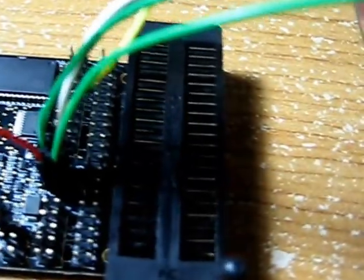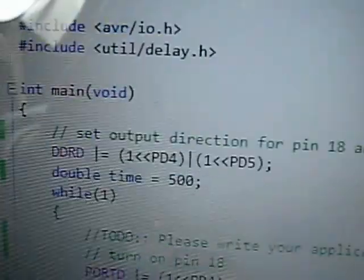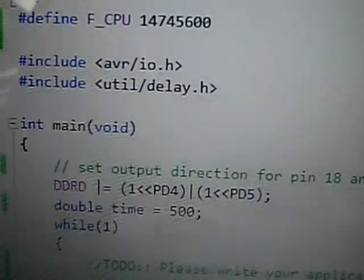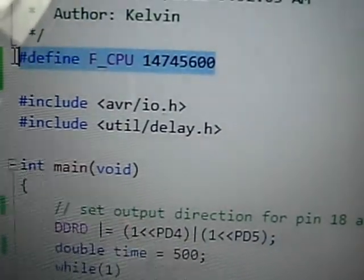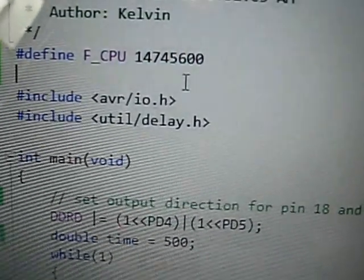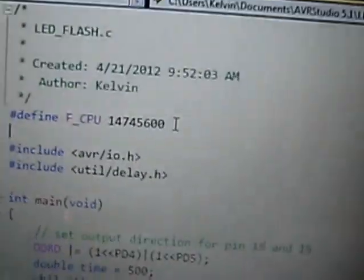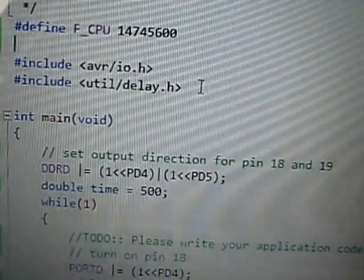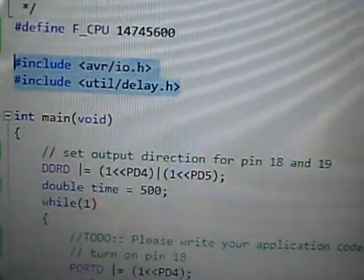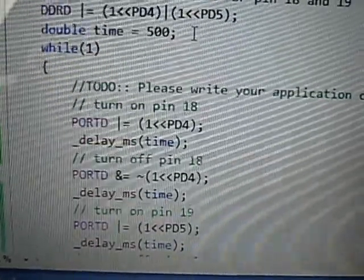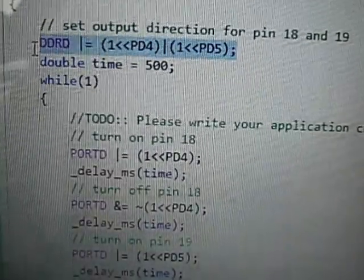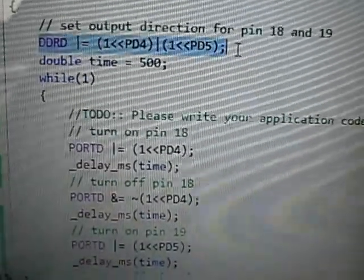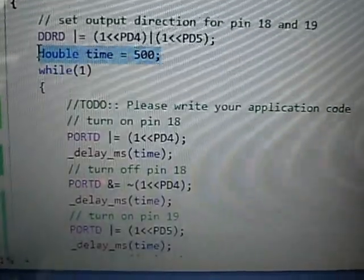So here I'll show you the code I wrote using the AVR Studio 5, and I had to set the CPU frequency to the crystal frequency or else the timing would be off. So here I used the two directives, the IO and delay, and set the direction for these two pins, set the time delay.